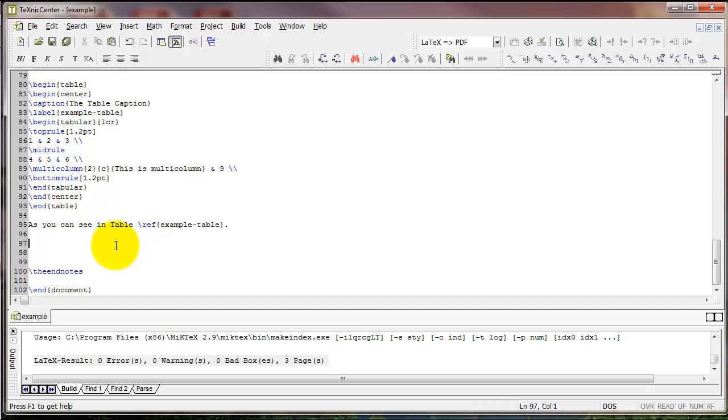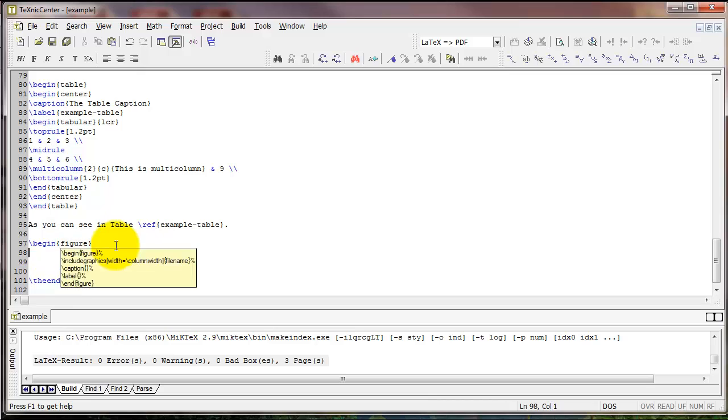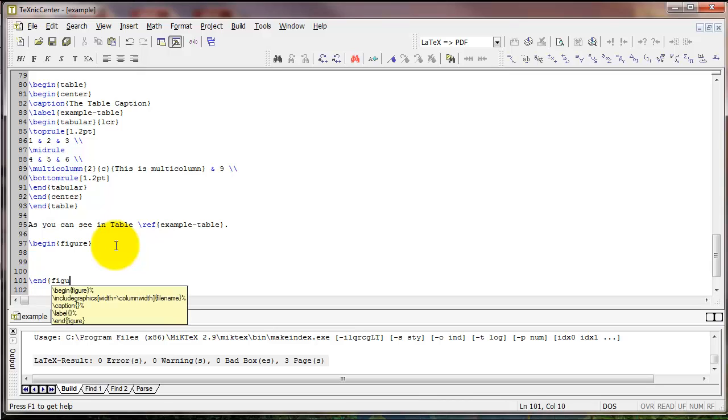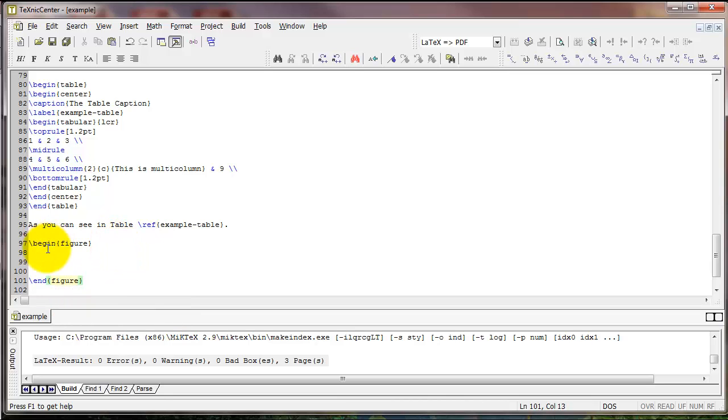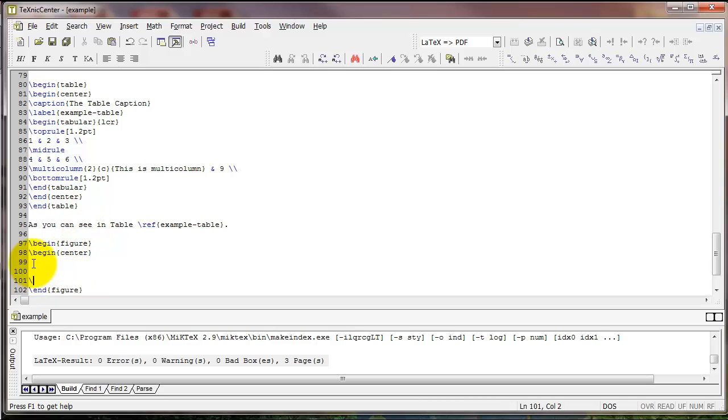Figures can be created with the figure environment. So I'm going to type begin figure and leave a few lines and type end figure. And we're going to want our figure to be centered. So I'm going to type begin center and end center.